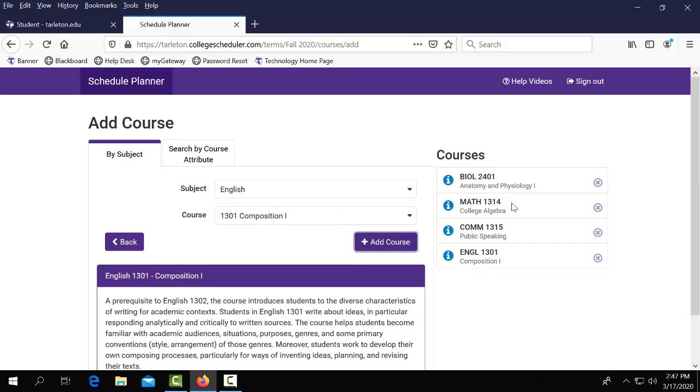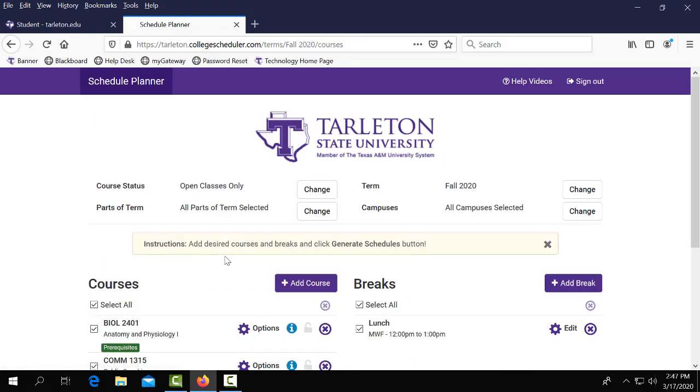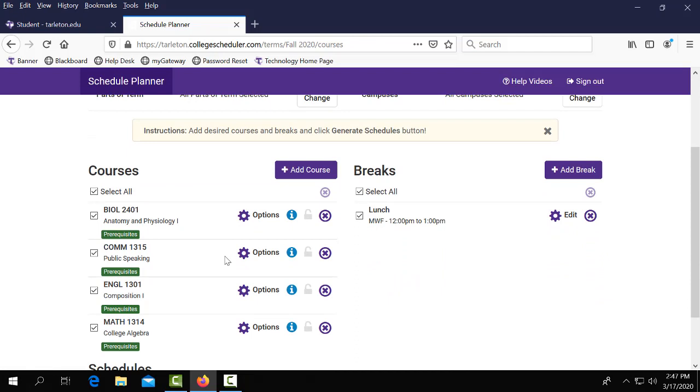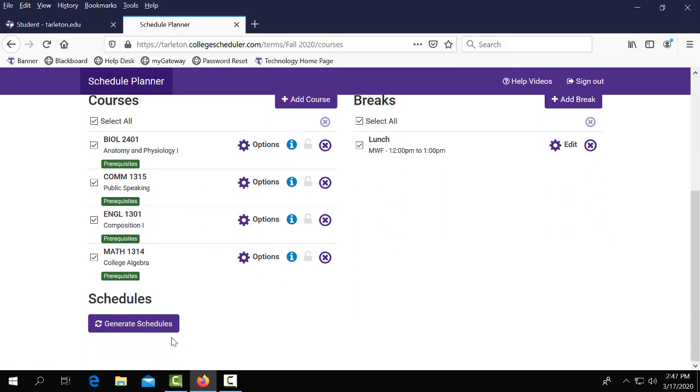Once you're done and you see all of your courses under the courses section you can go ahead and click the back button. Now you can see that we've listed all of our courses and our lunch break.